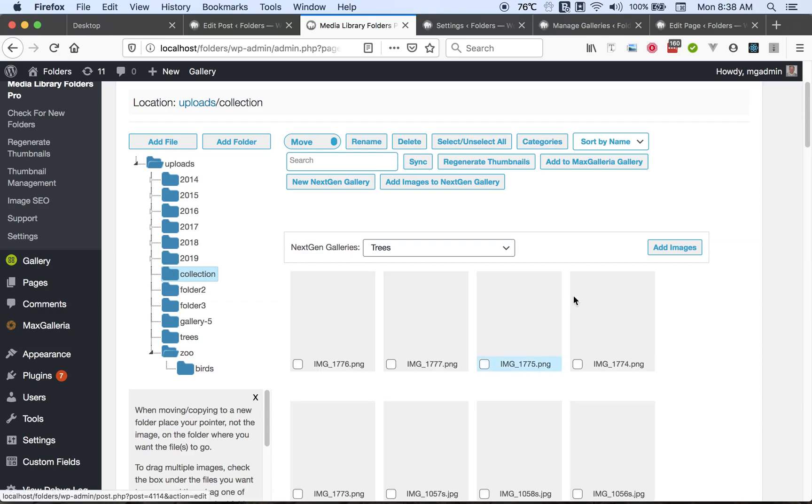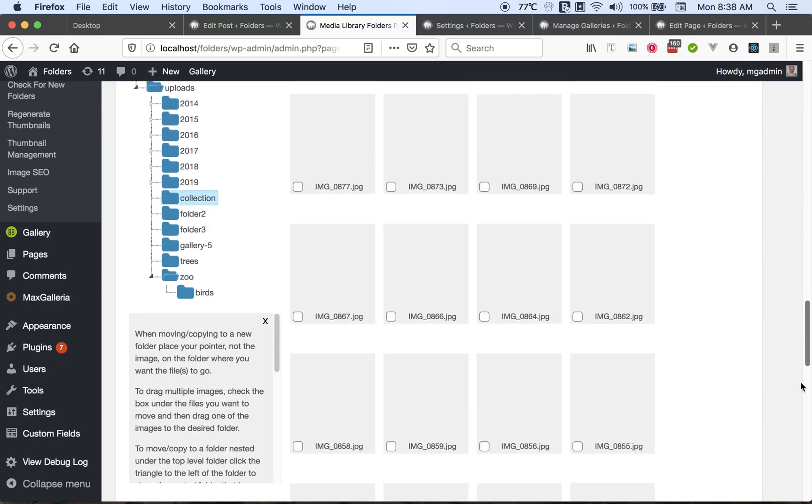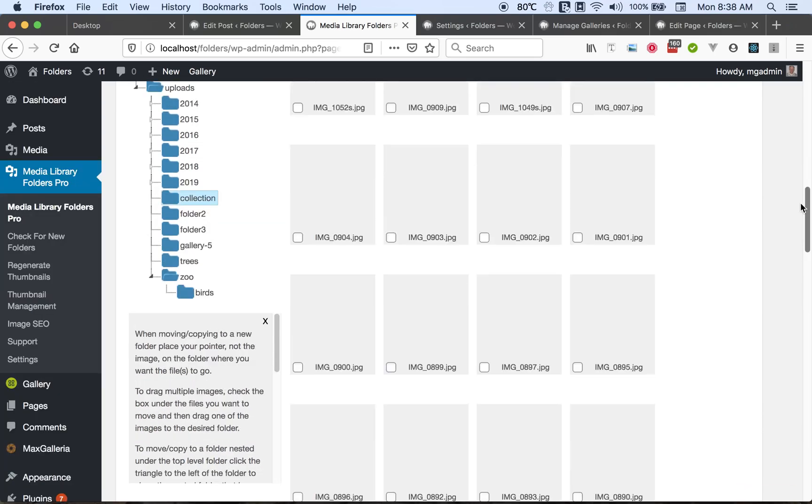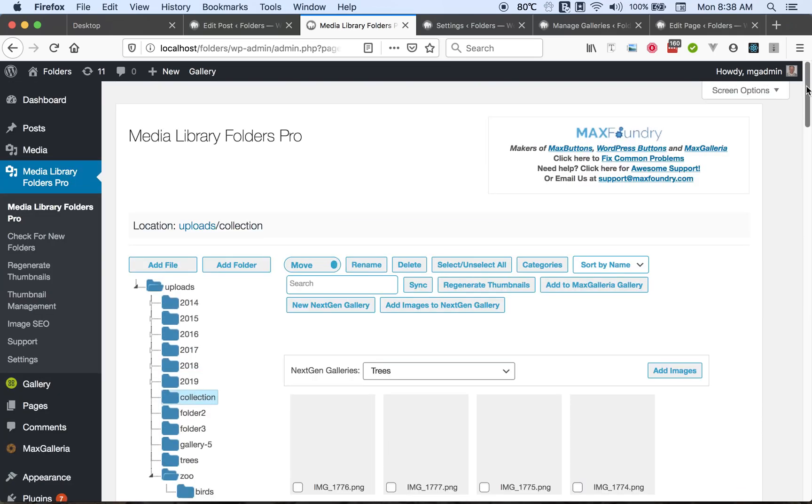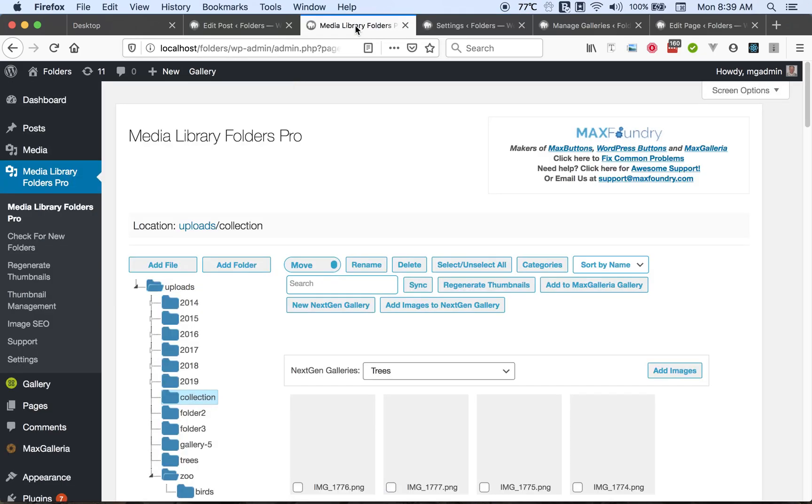So you can choose that option and it will display the file names and you can work with them that way. Or if you would like, you can turn on pagination. You can turn on pagination in settings and set the number of items displayed per page, which is currently 40.